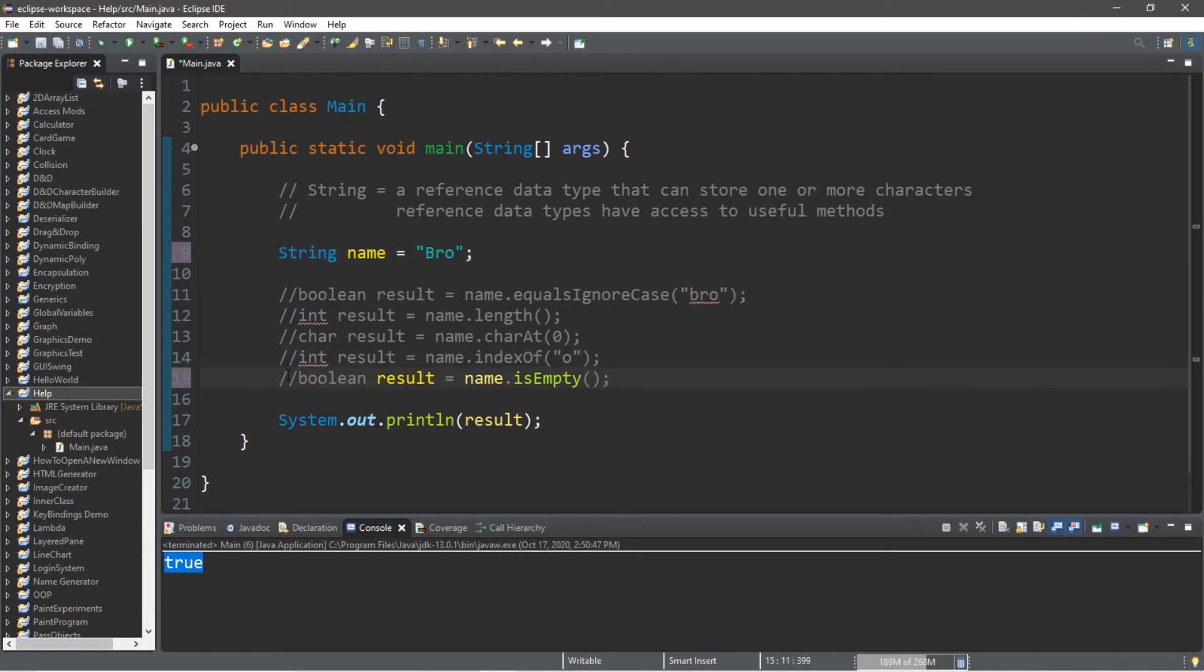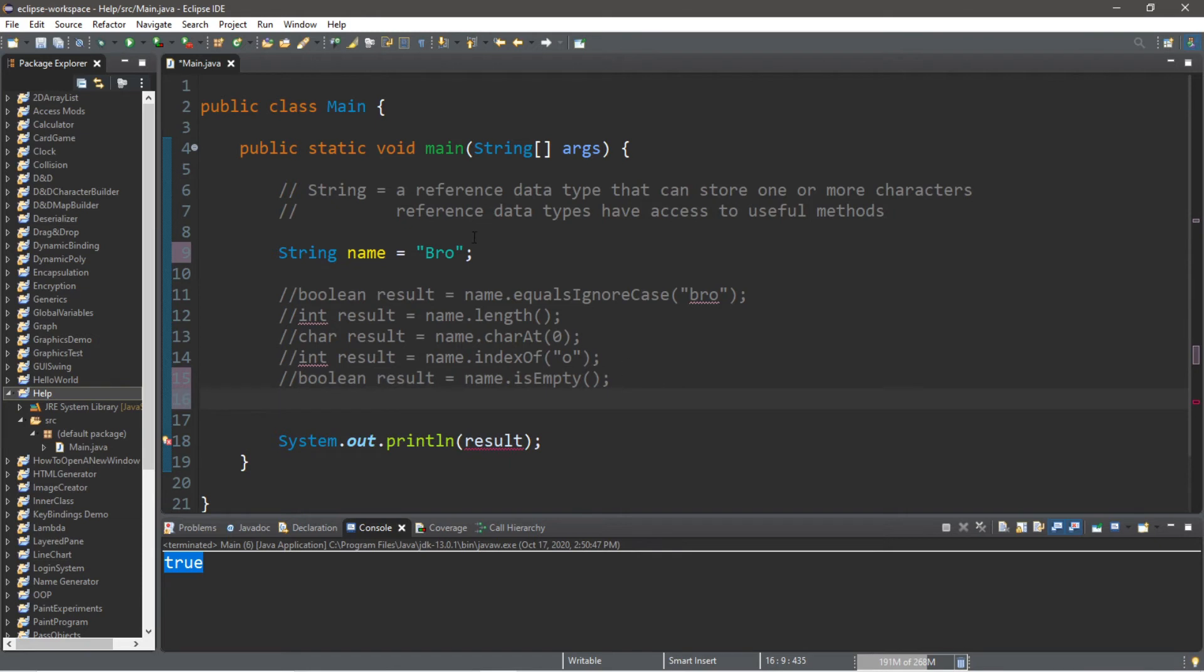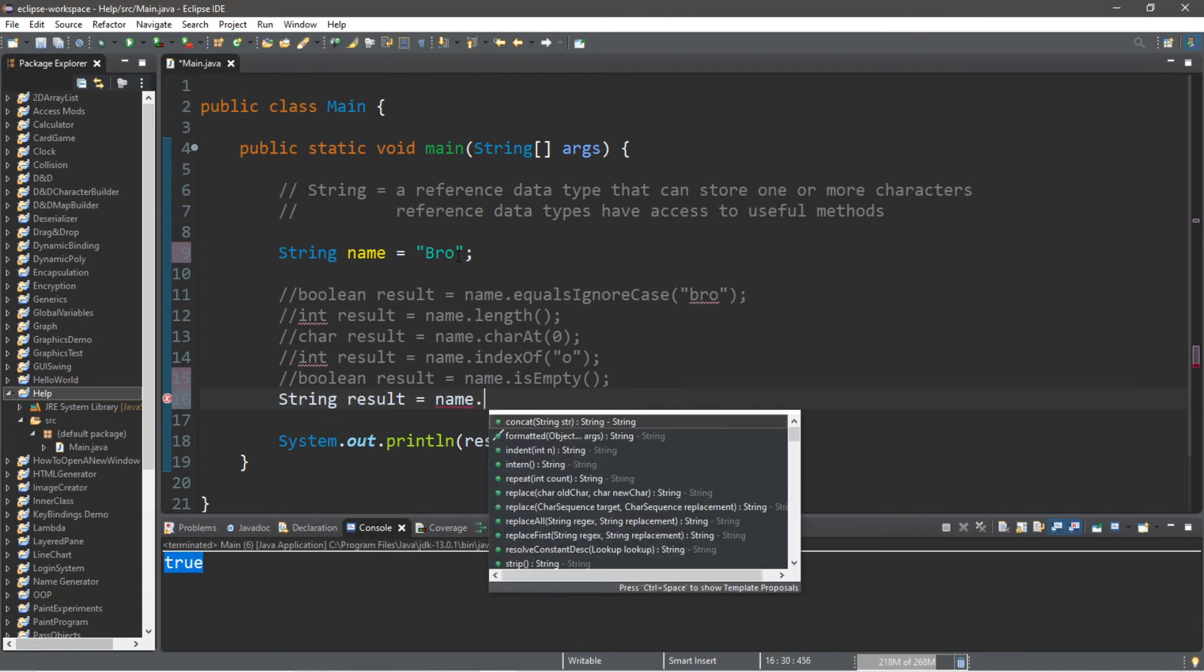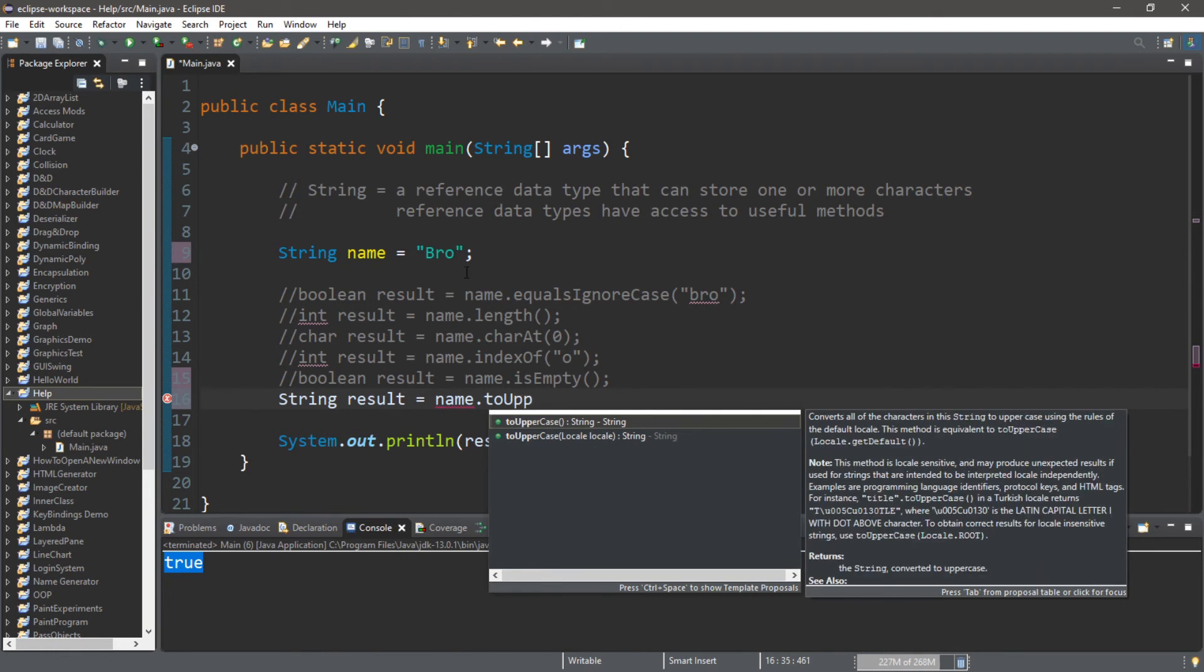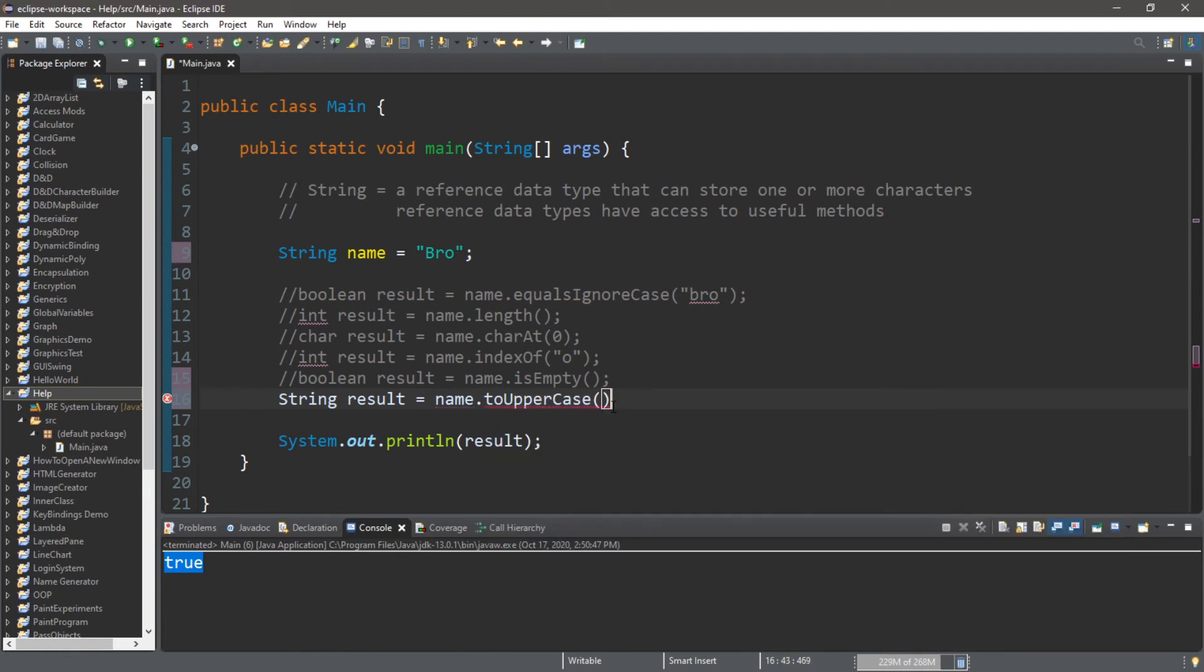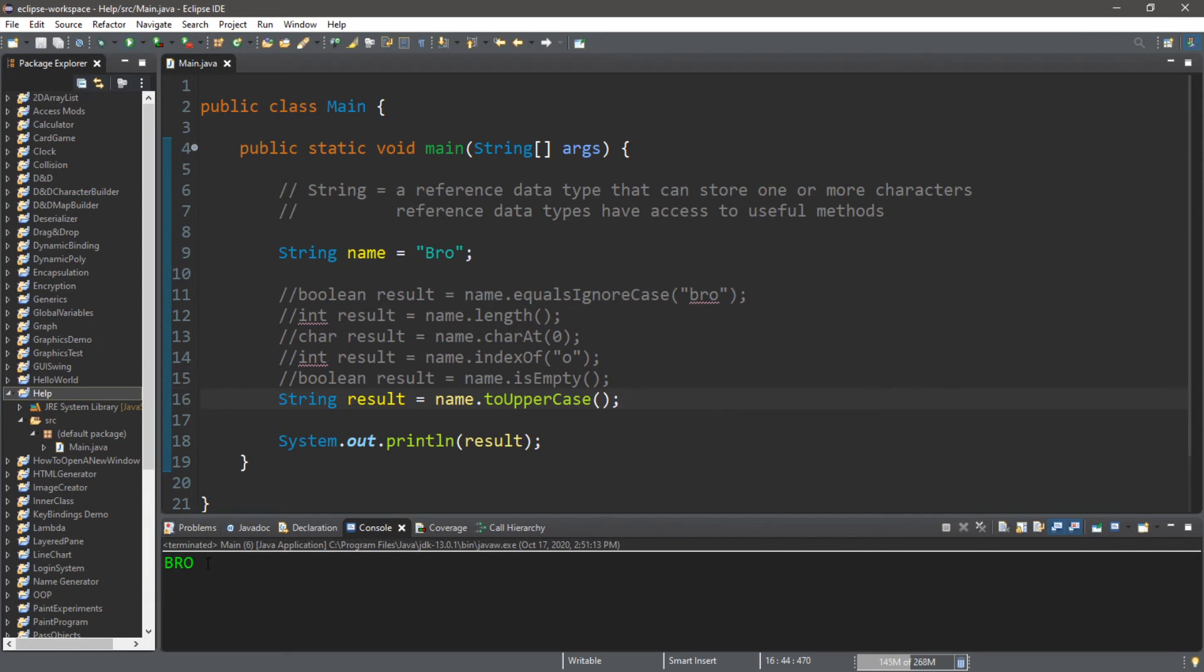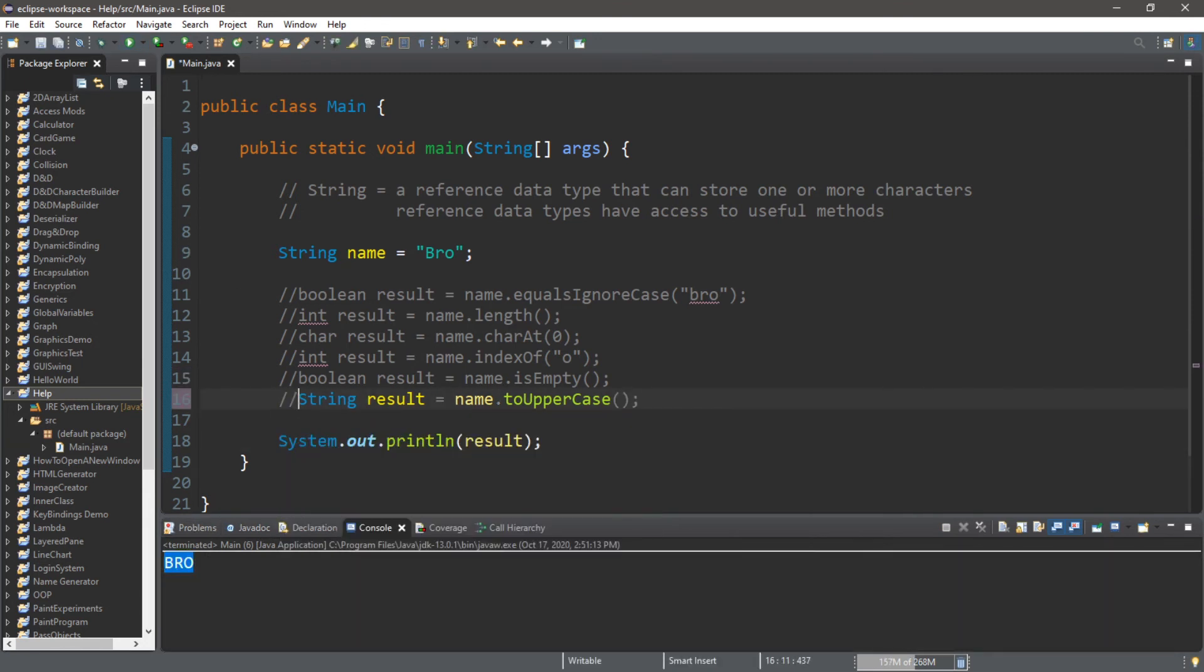We also have the toUpperCase method. We can change all of the letters in a string to uppercase. So this will return a string: String result equals name dot toUpperCase. Now my name is all uppercase.